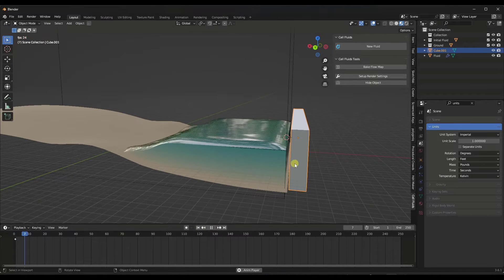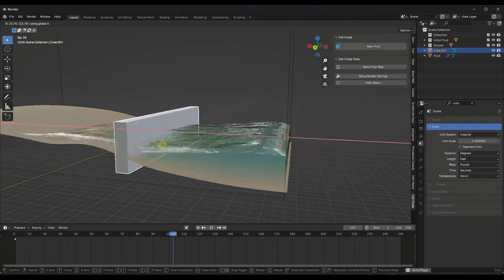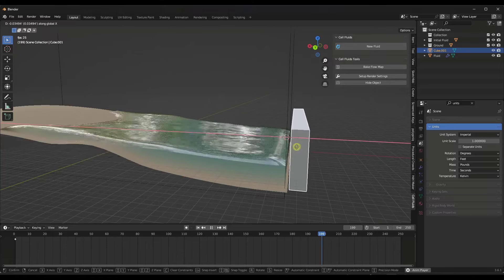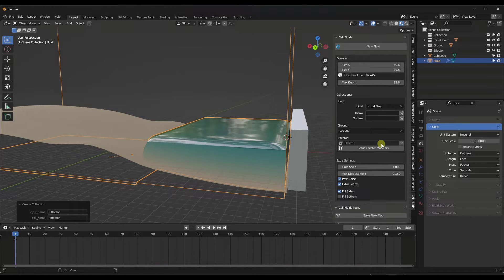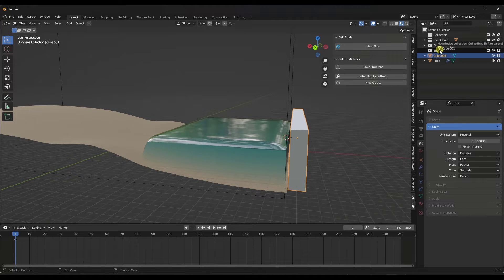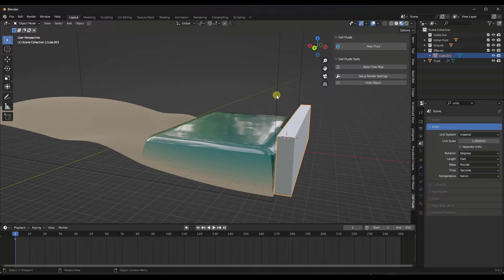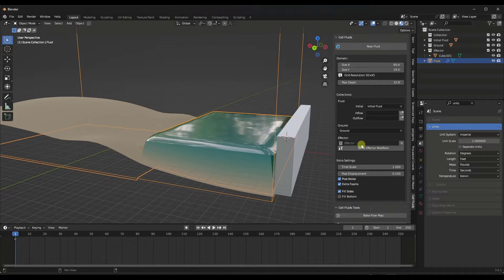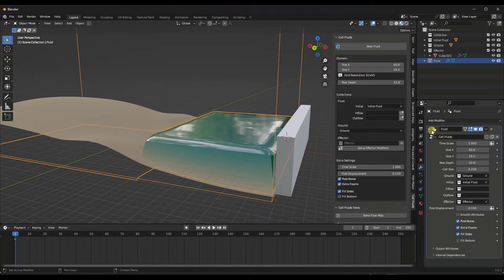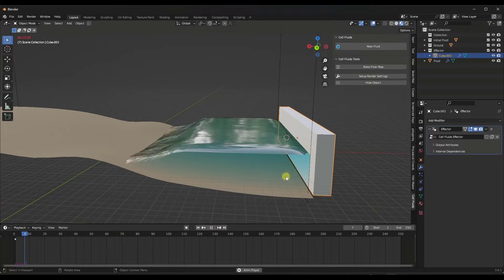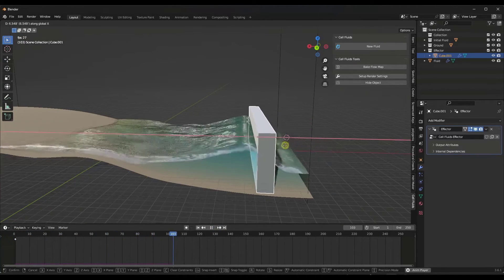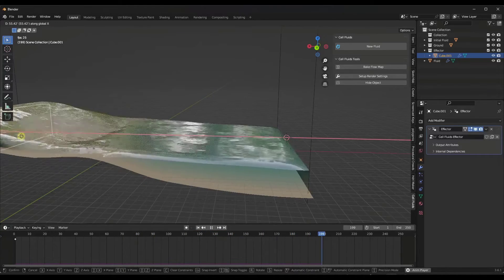Right now, if we run the simulation, this cube isn't actually going to do anything — it just falls through the fluid without changing it. What we need to do is take this object within the fluid setup and make it an effector. To do that, create a collection for effectors and drag that cube into it. Once we've got that effector in there, make sure you set up the effector modifiers — that's going to apply a Cell Fluids effector modifier to this object. Now when we move this cube in our scene, it's actually going to affect the way the fluid acts.